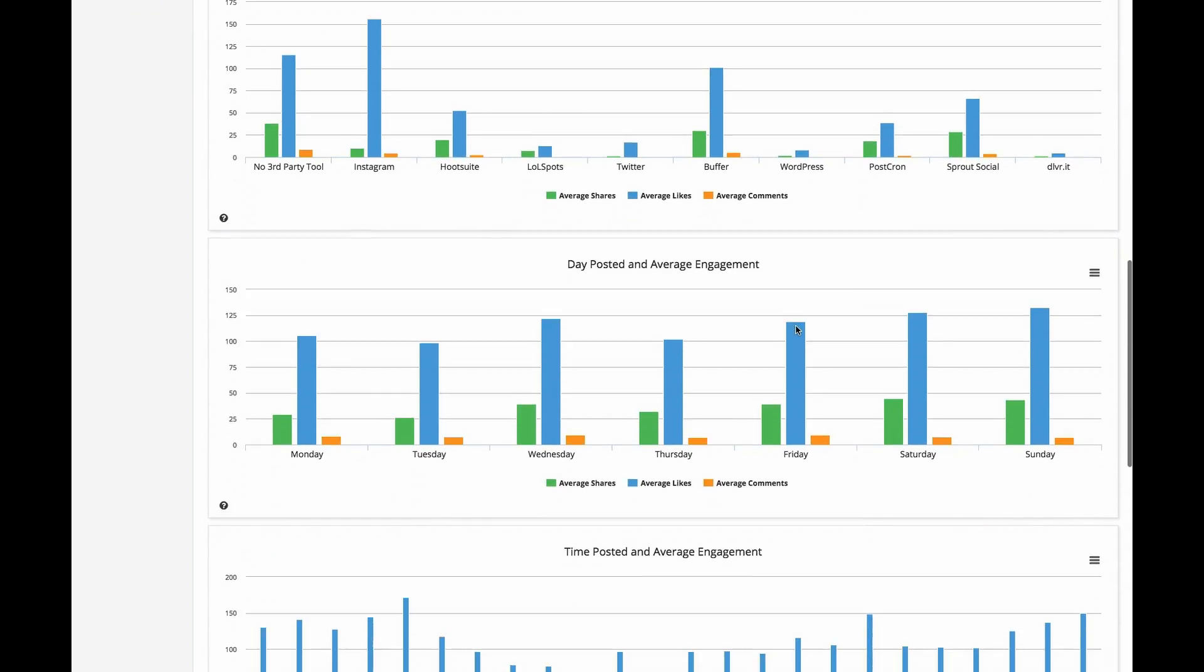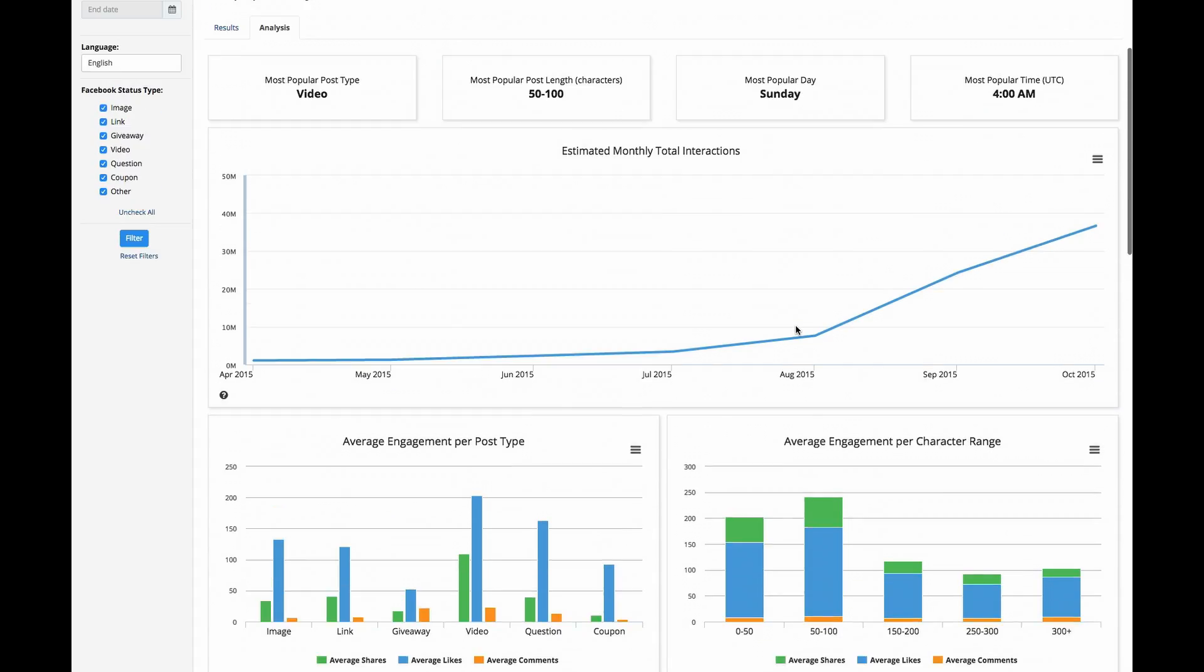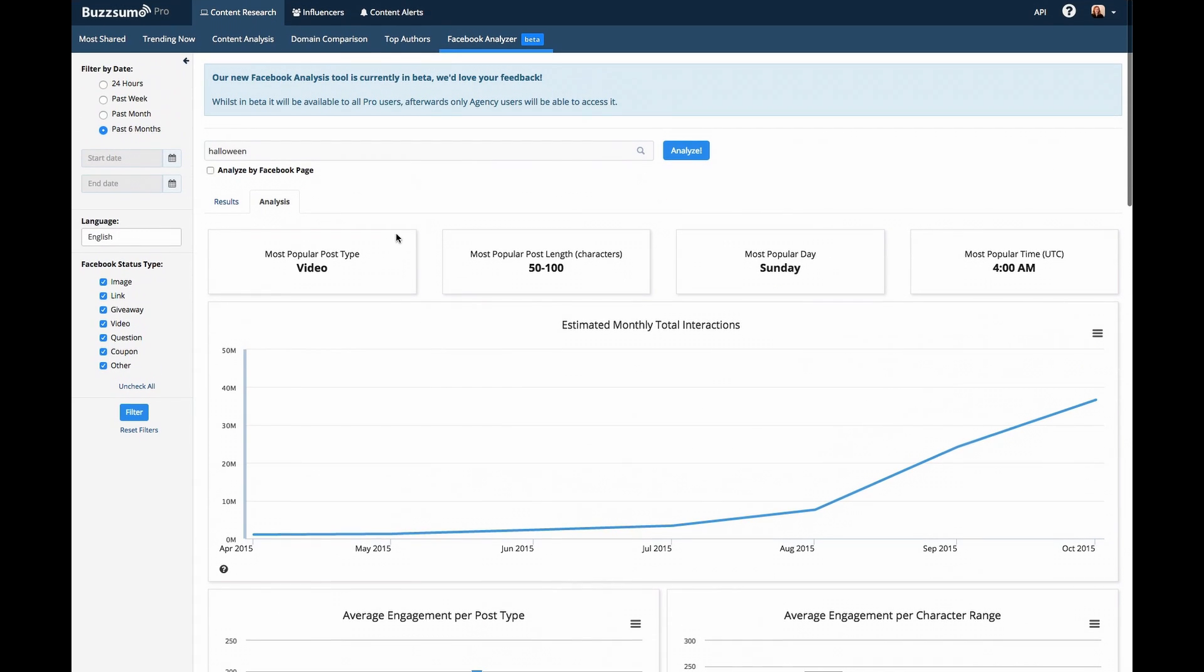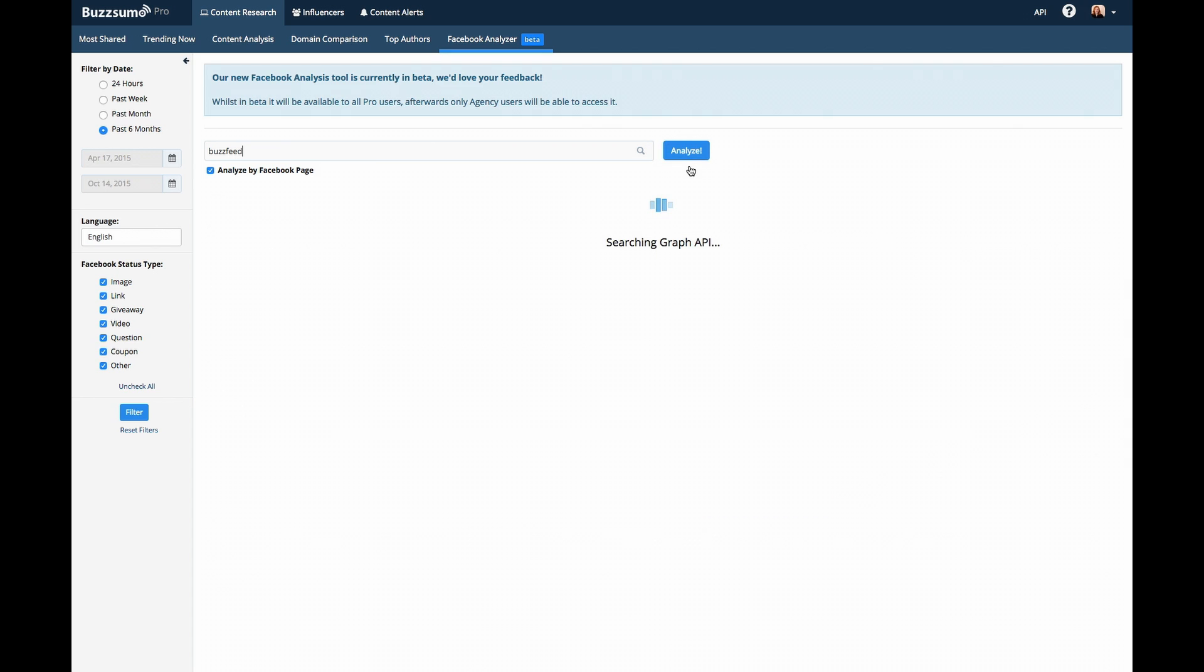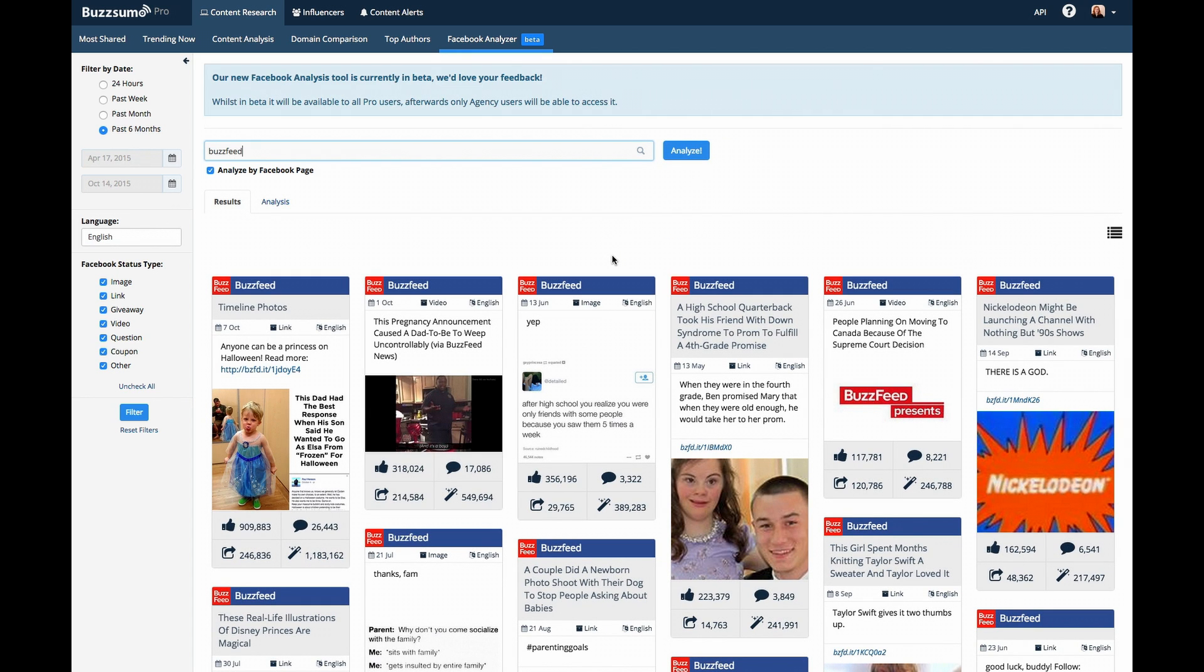You can also analyze individual Facebook pages. Just enter the name of the page you would like to analyze. Check Analyze Facebook Page. Buzzsumo will show you the posts from this page that have gotten the most engagement.